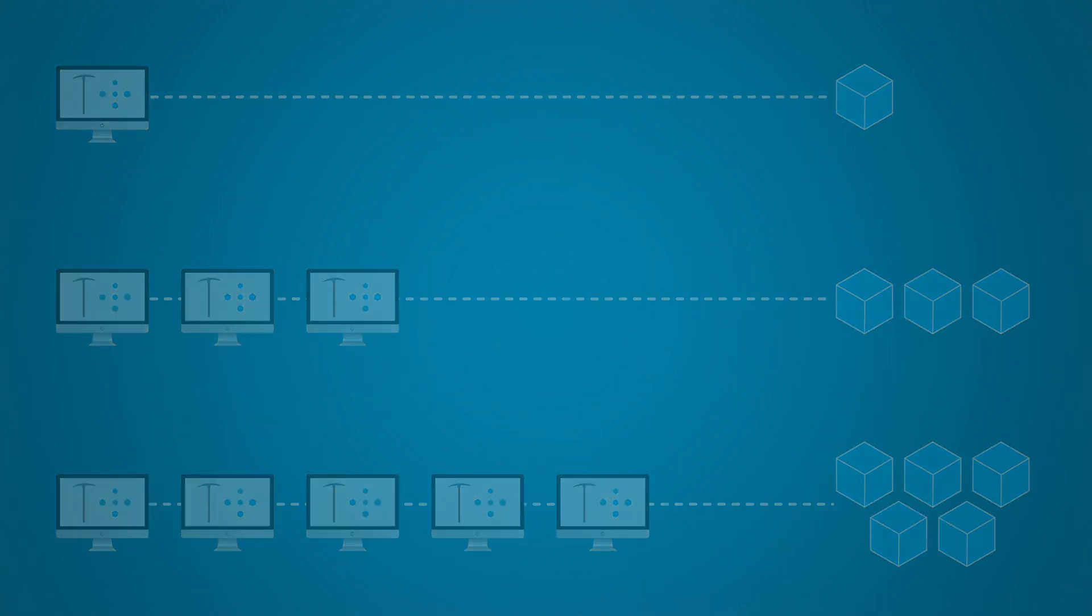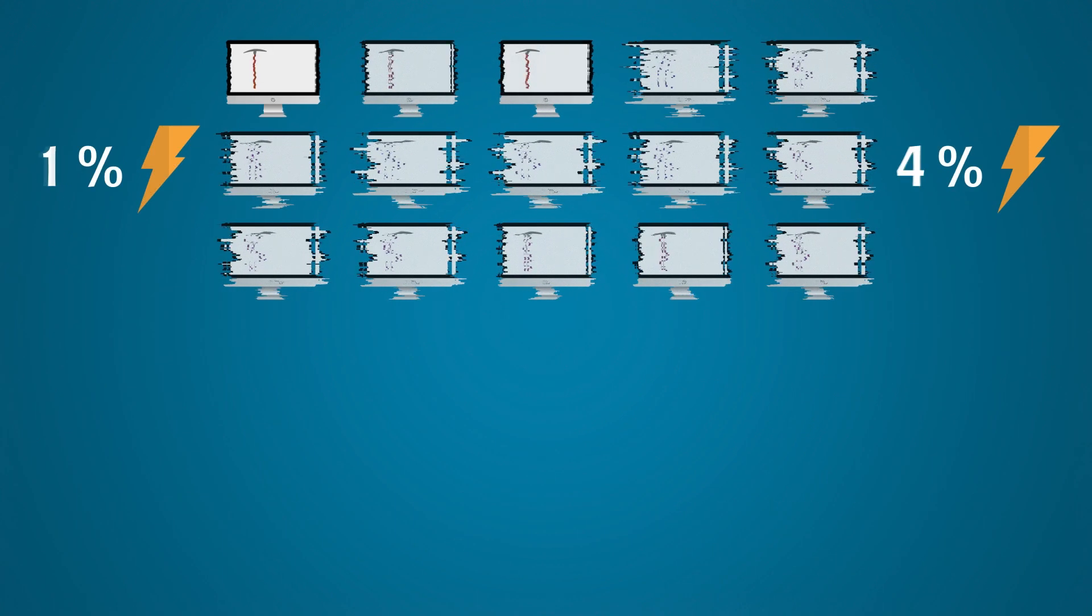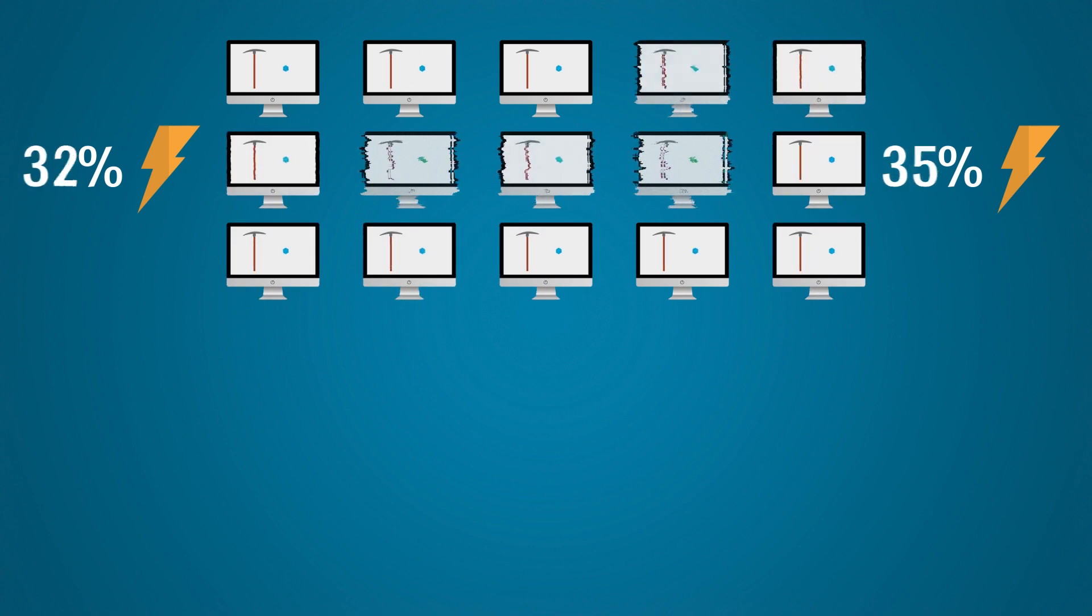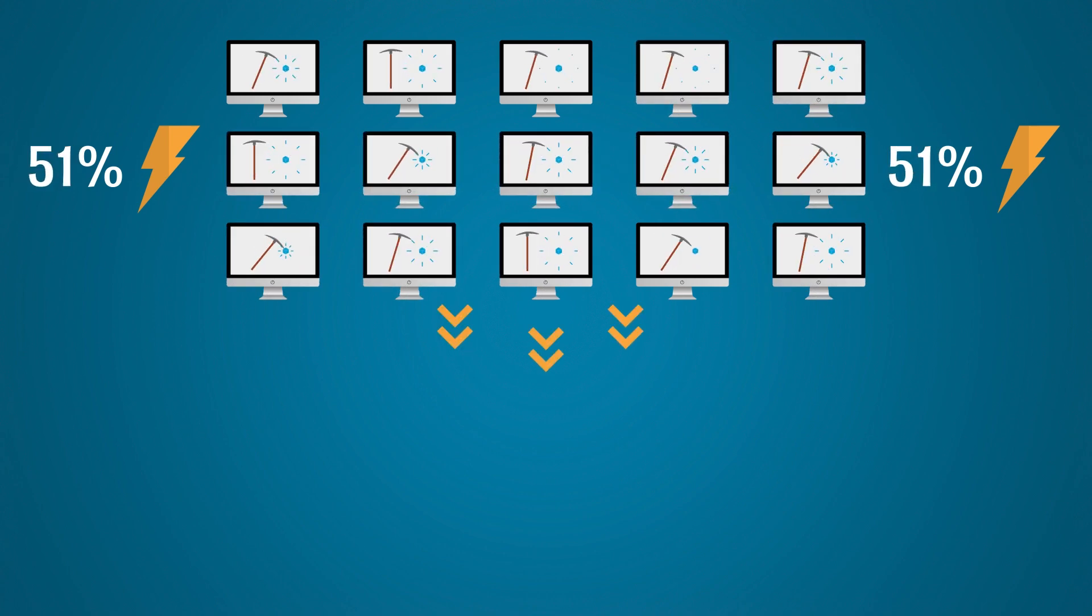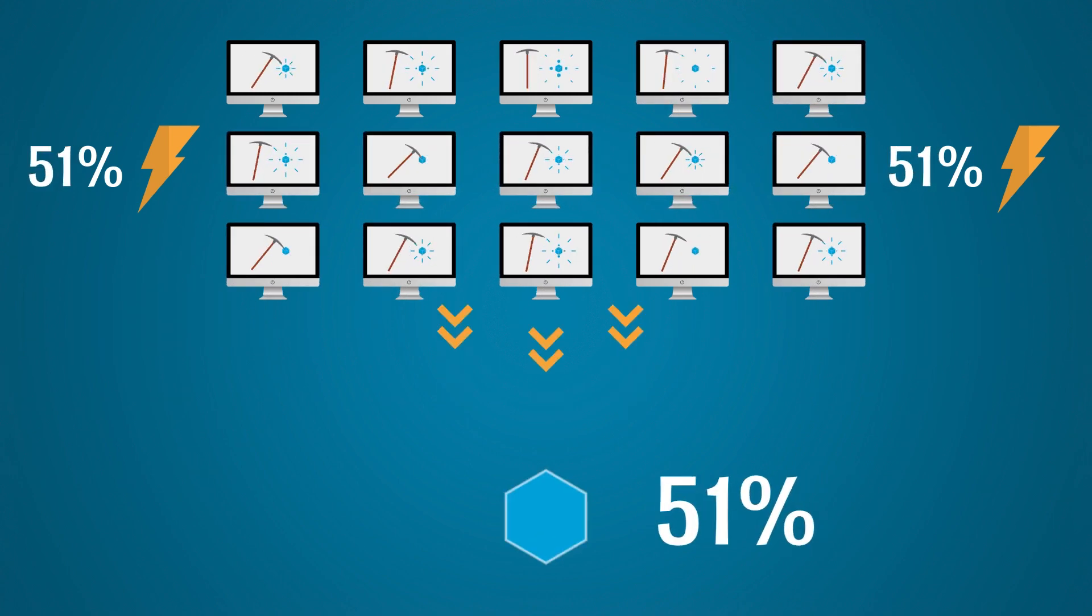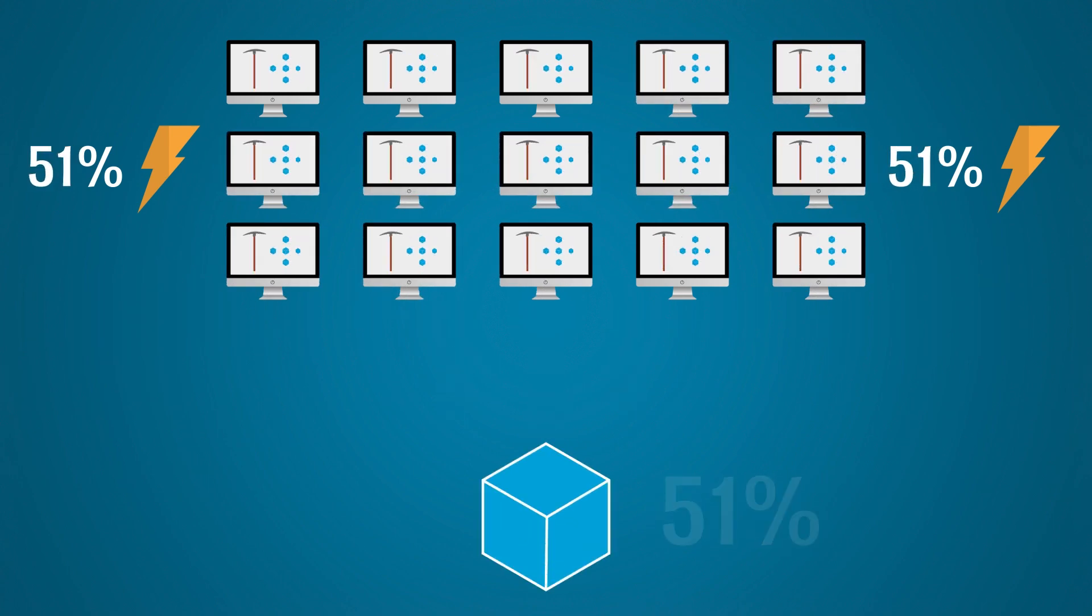If I were to amass 51% of the network's mining power, then I'd have a 51% chance of mining the next block.